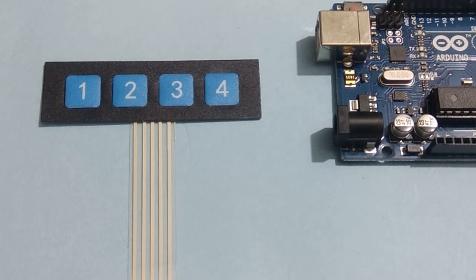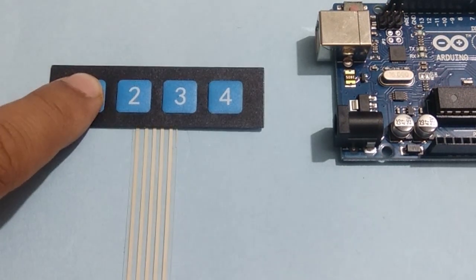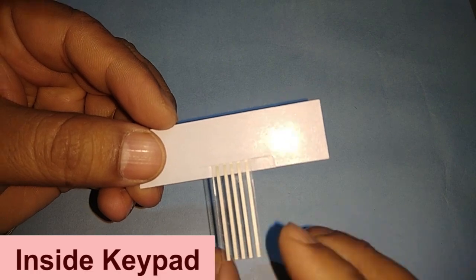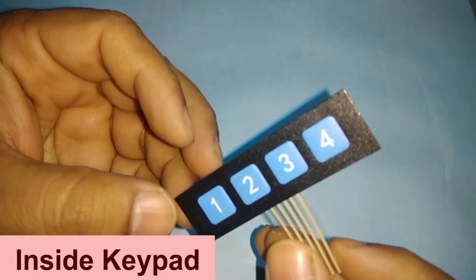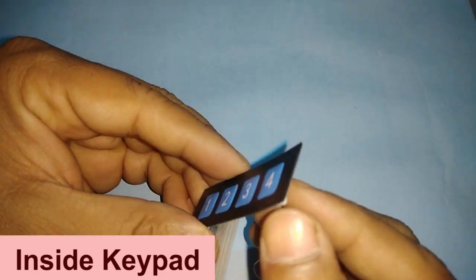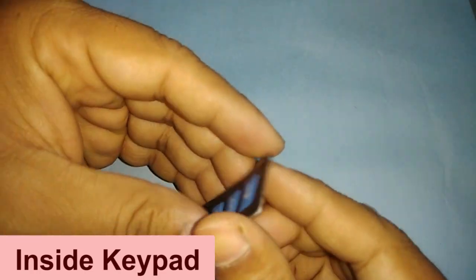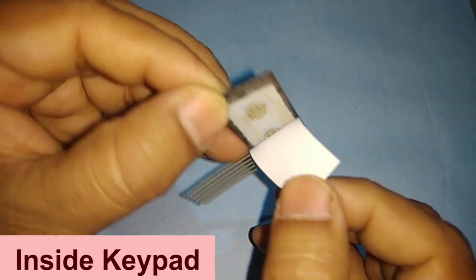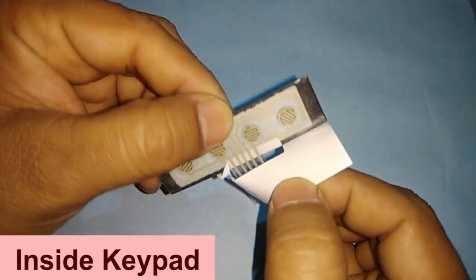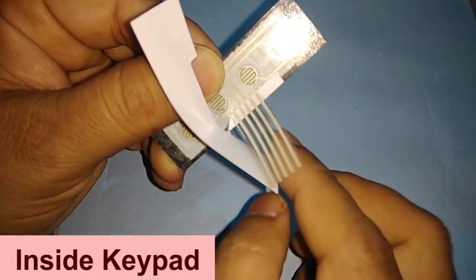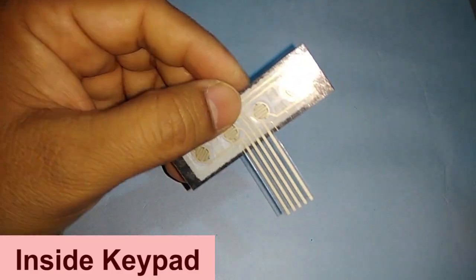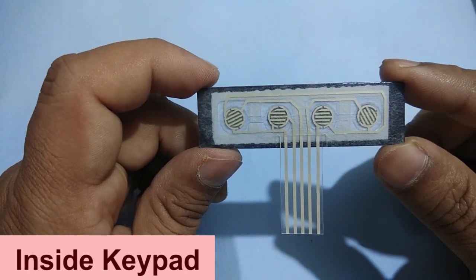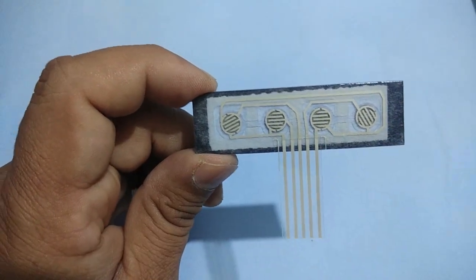This keypad has 5 wires for connections. Let us see inside this keypad. After removing the back paper, we can see that one wire is common to all 4 buttons and each button has one wire for its signal.